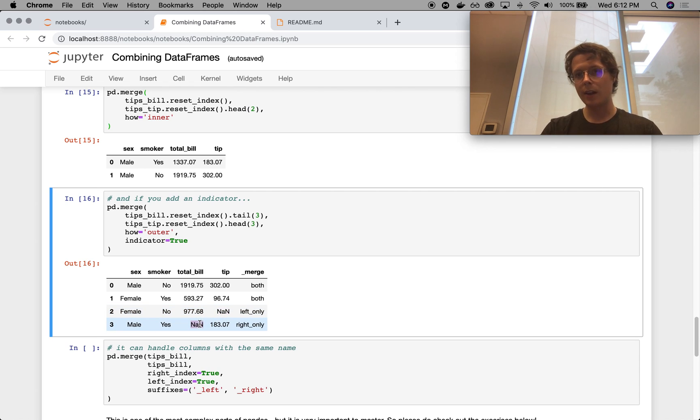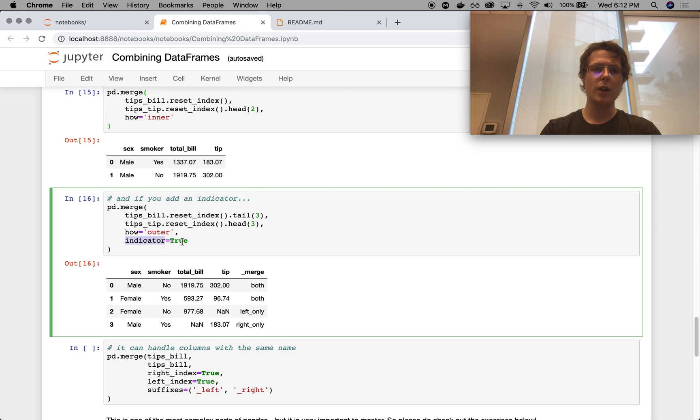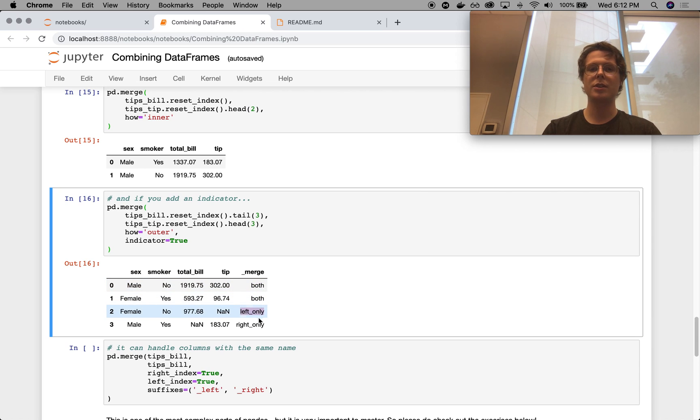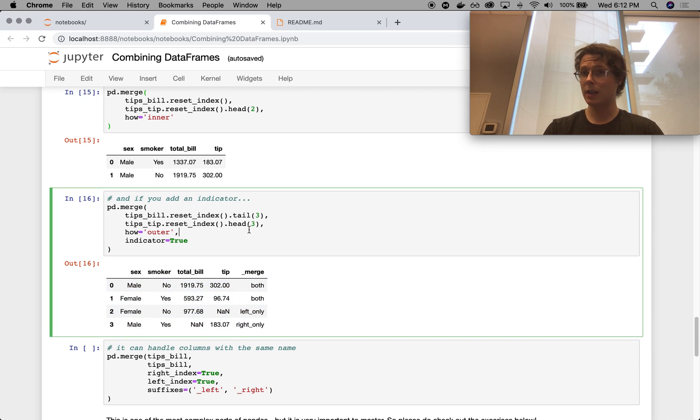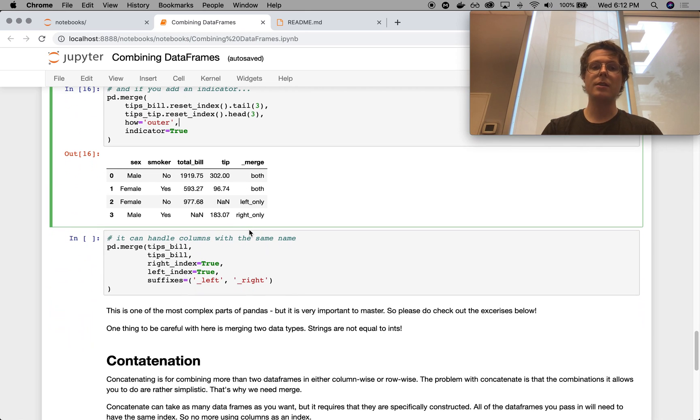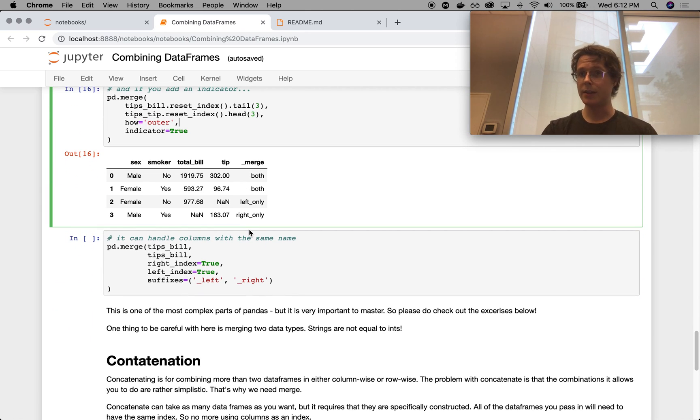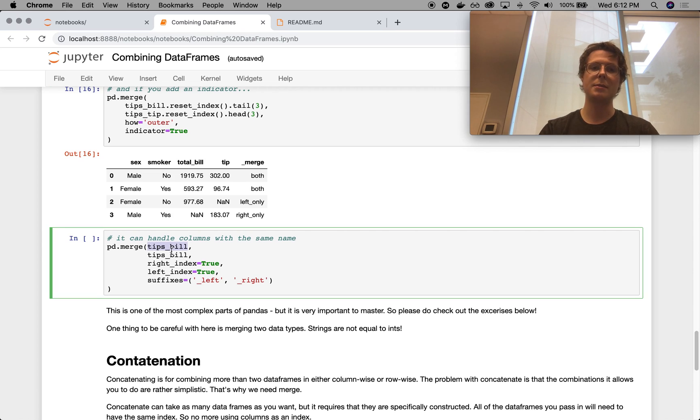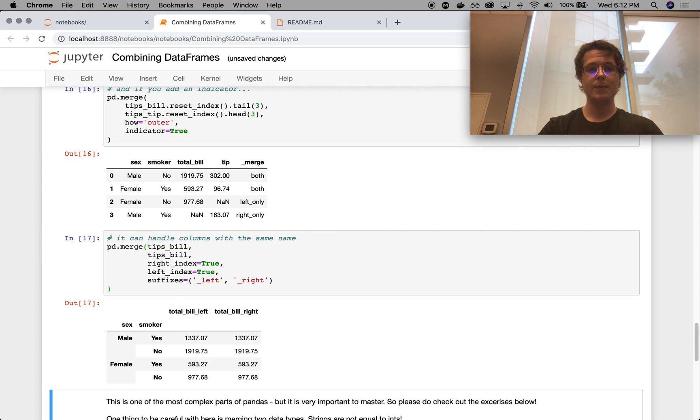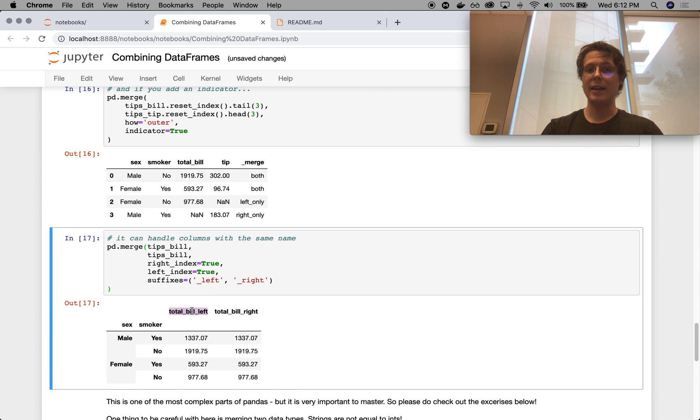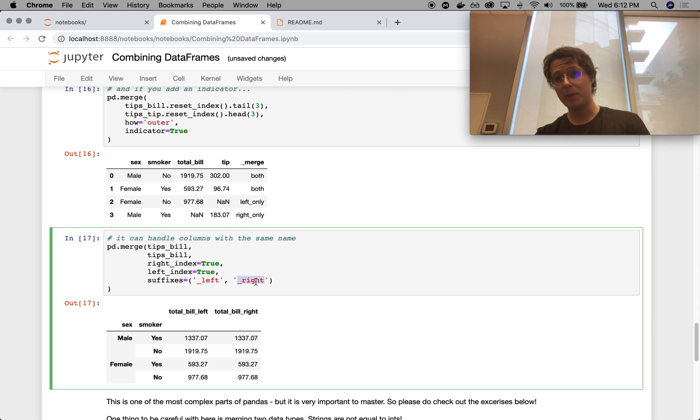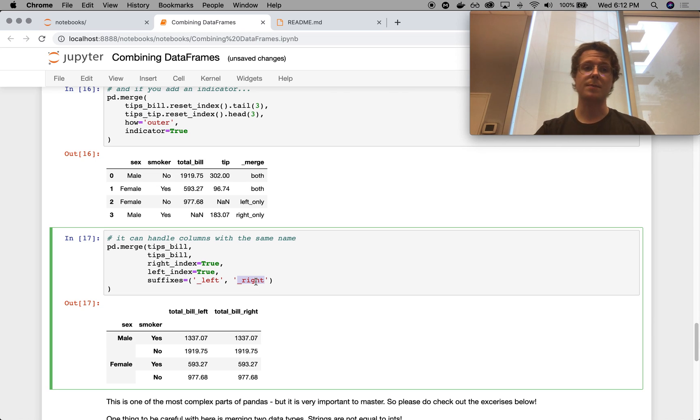Notice I also put in this indicator equals true. This will show you what type of merge was done. So in this case, both were here, both were here. The left only was here and the right only was here. So kind of cool. The final thing that is really useful in this case is if we are merging things with the same column. So in this case, we merge the tips bill with a tips bill. We can specify suffixes. So the tips bill from the left, we'll get tips bill left. And the tips bill from the right, we'll get tips bill right. And you can specify whatever suffix you would want in this case.